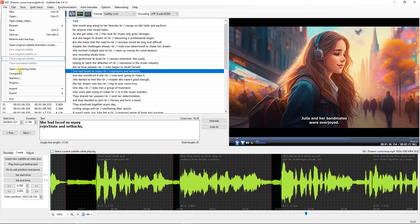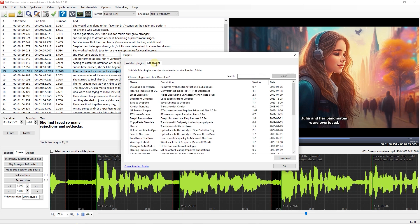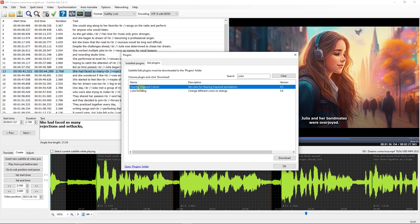First, go to File, Plugins, Get Plugins. Here, search for color and select Hearing Impaired Colorer Plugin, then click the Download button to download it.